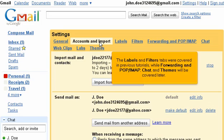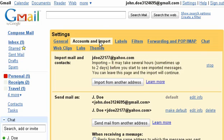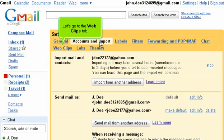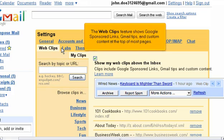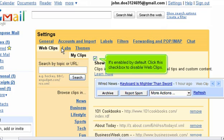The Labels and Filters tabs were covered in previous tutorials, while Forwarding and POP/IMAP, Chat, and Themes will be covered later. Let's go to the Web Clips tab. The Web Clips feature shows Google-sponsored links, Gmail tips, and custom content at the top of most pages. It's enabled by default. Click this checkbox to disable Web Clips.